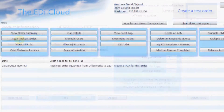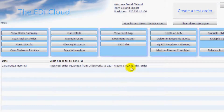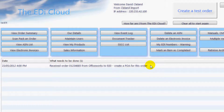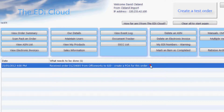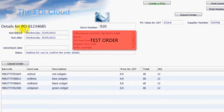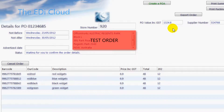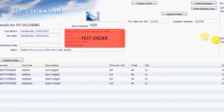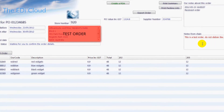You will now be asked to create a POA for this order. A POA is a purchase order acknowledgement and must be created for all orders. Just double left click on the line and you will be taken to the details page. From here we can see when the order is due for delivery, where it will be delivered, the cost price of your order including GST if applicable, and any notes your buyer has sent you.